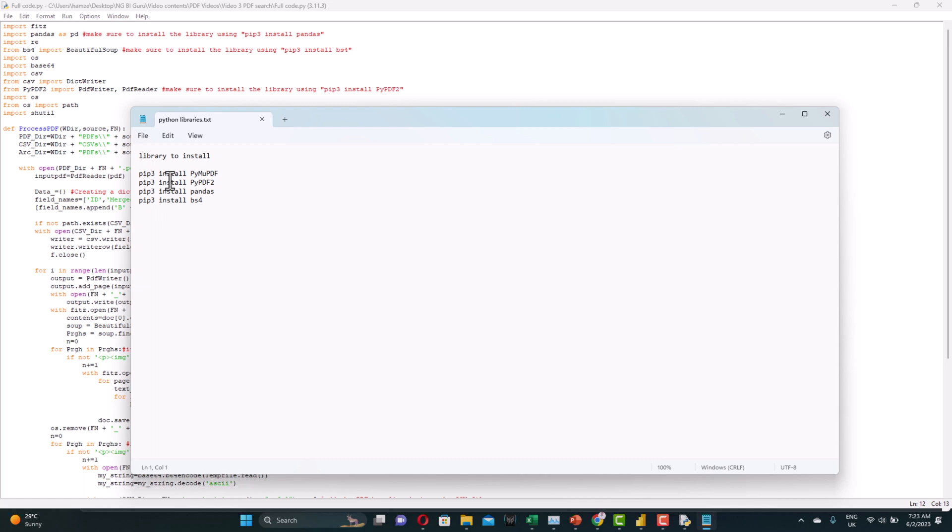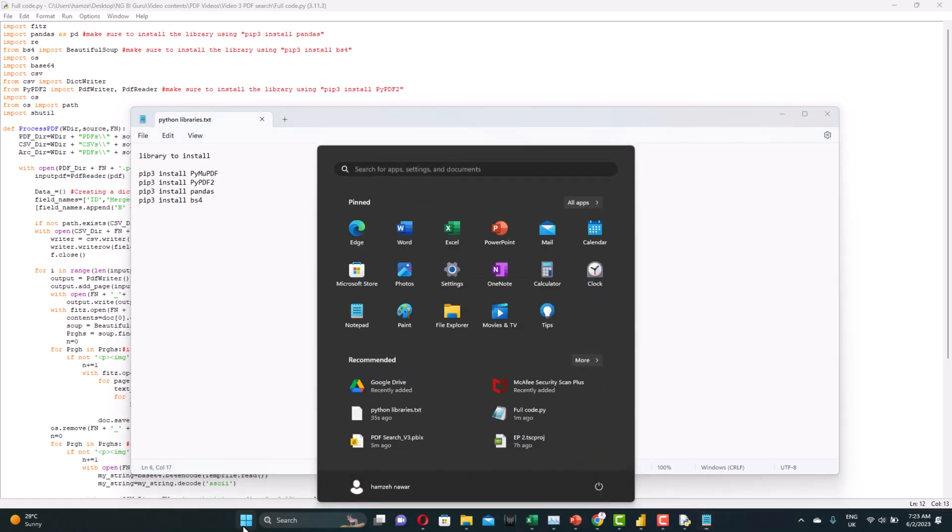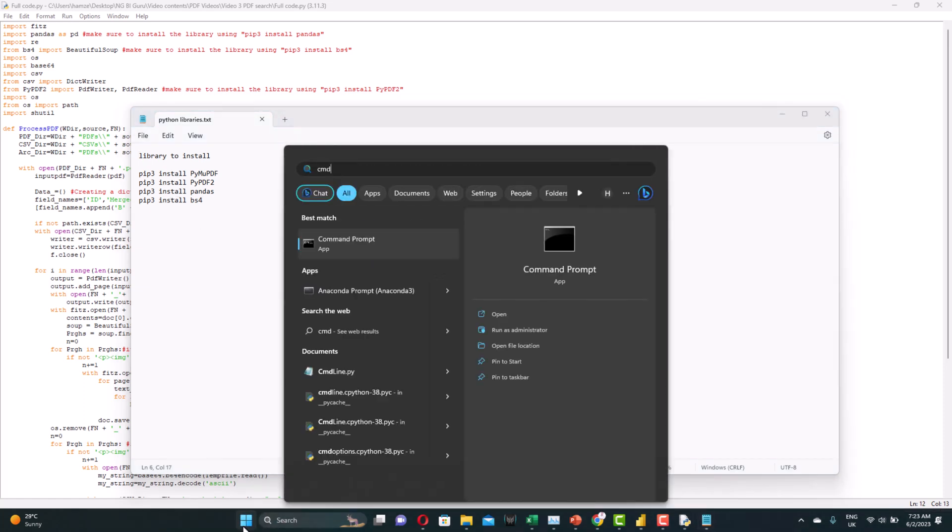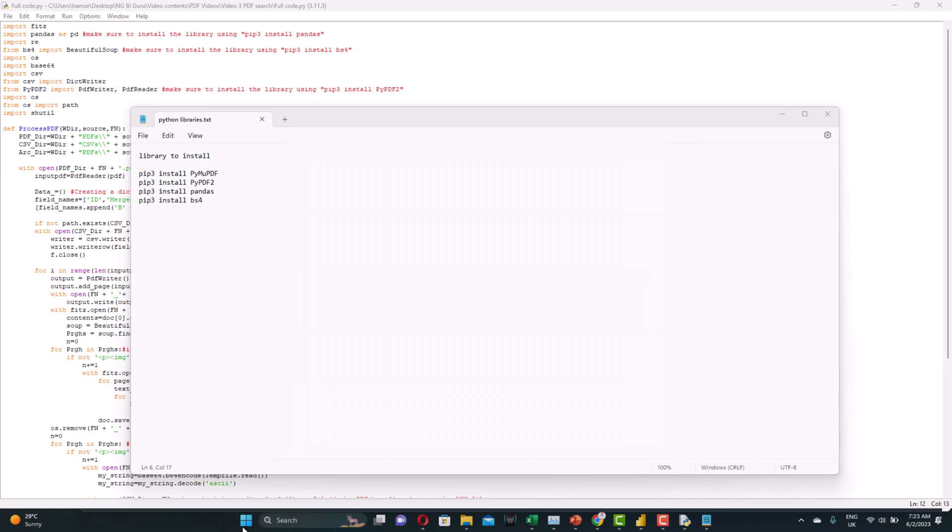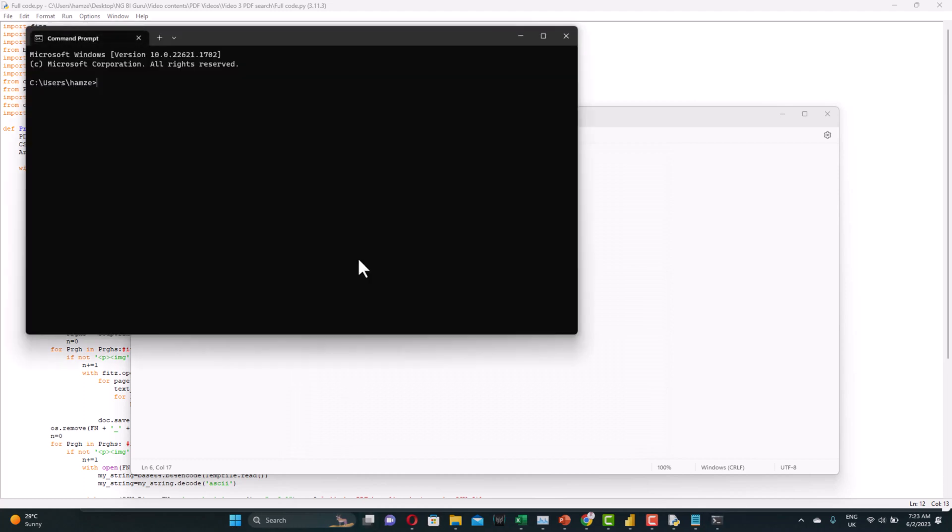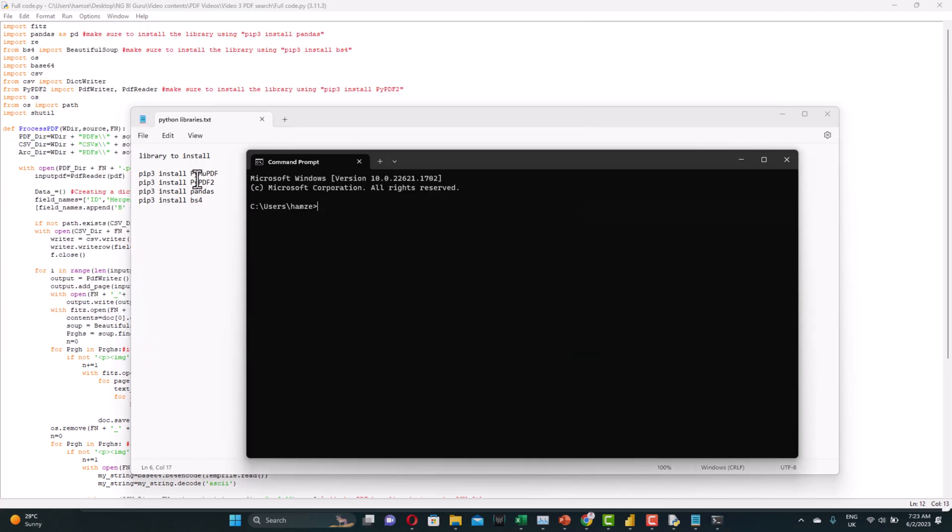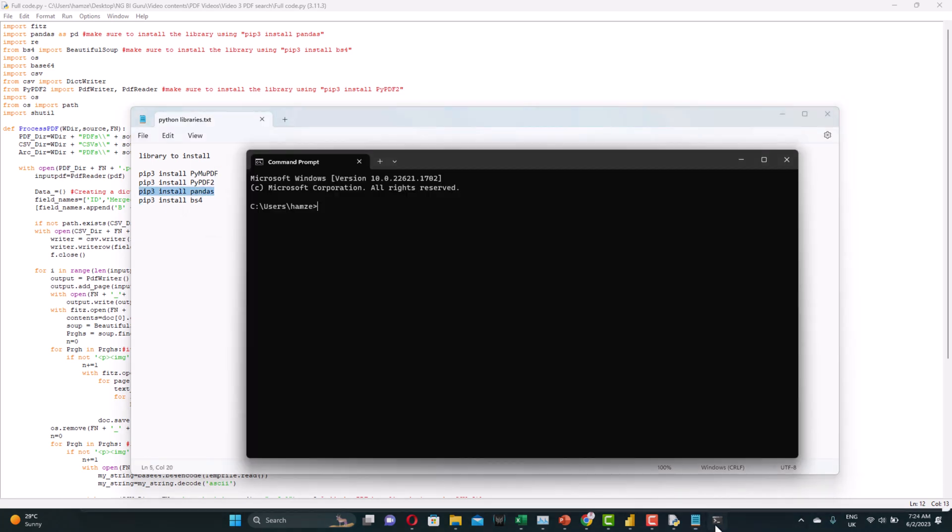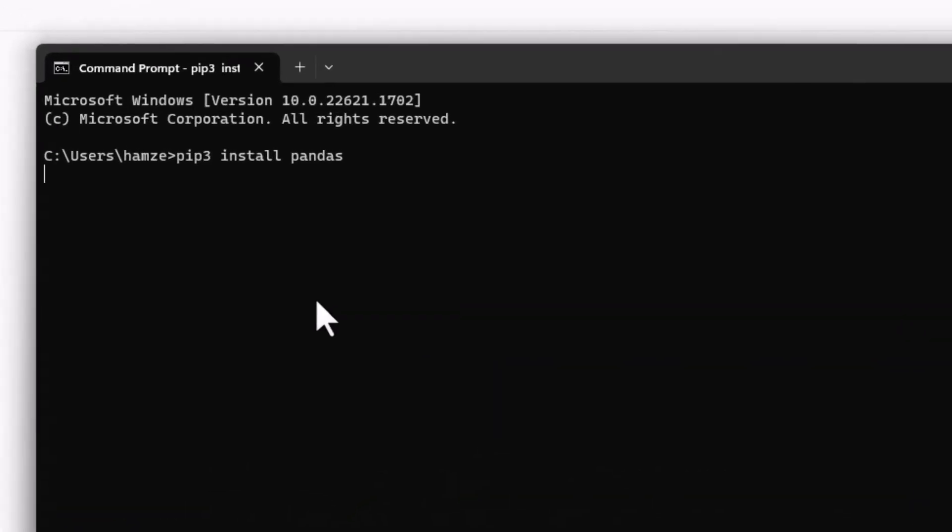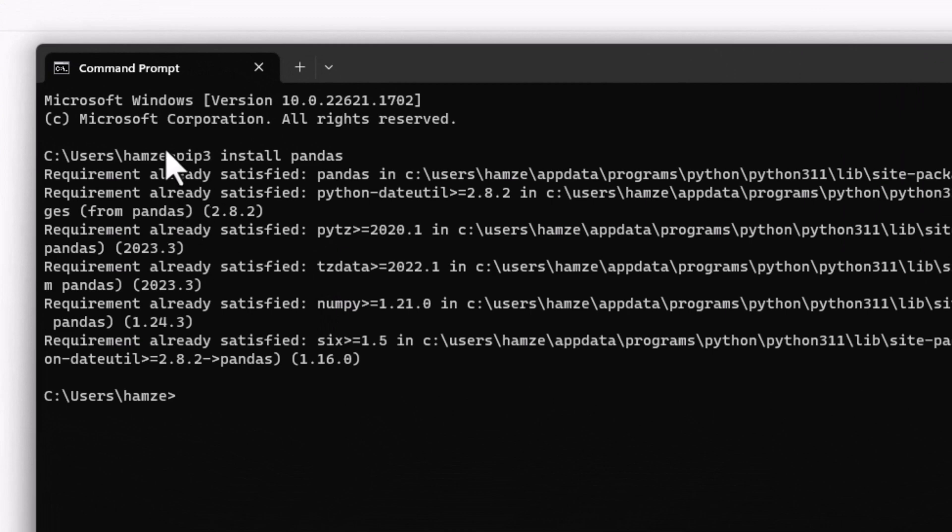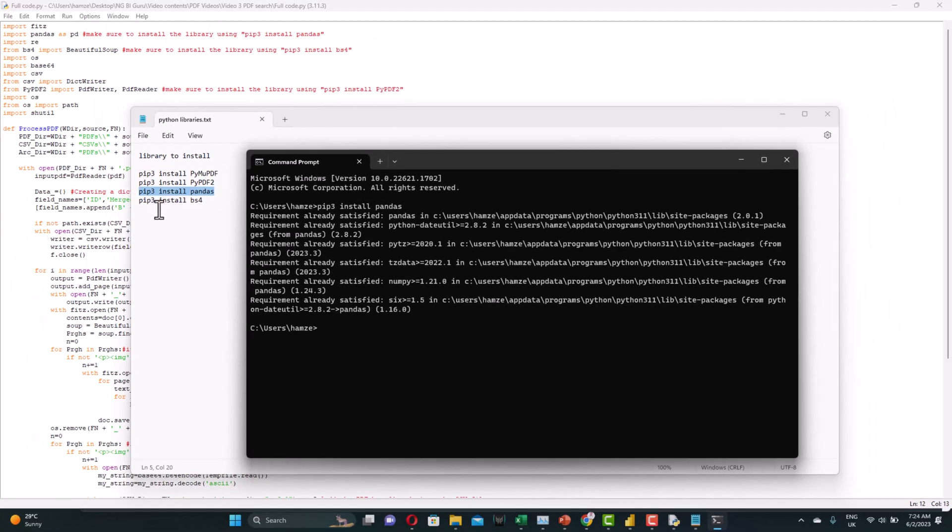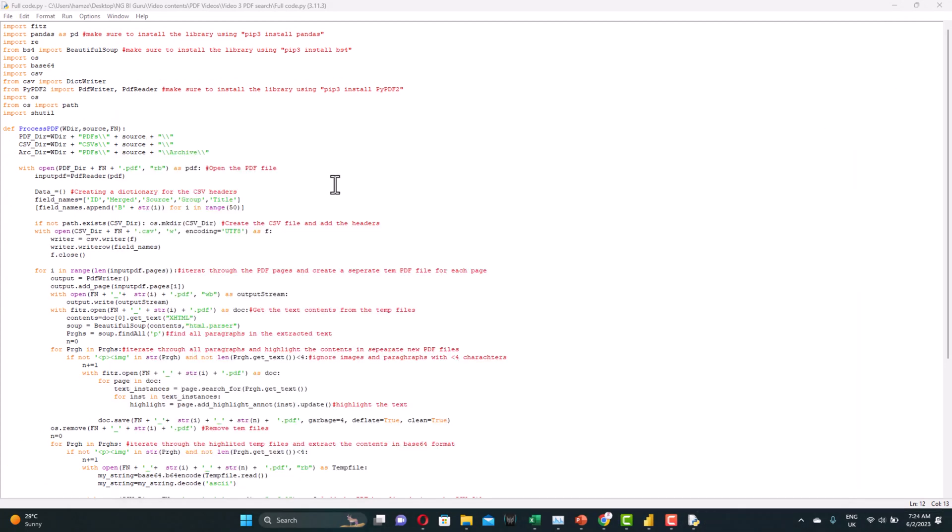We need to install these five libraries. All you need to do, from the start menu, type CMD, and start feeding in these command lines. I have all the libraries installed, but we can try one just to see how it works. Just copy and paste and enter. You can see the message shows that all the requirements are already satisfied because everything is already installed. So you just need to install these libraries for Python. Having done that, we're ready now to go through the code.